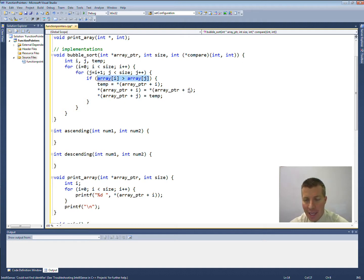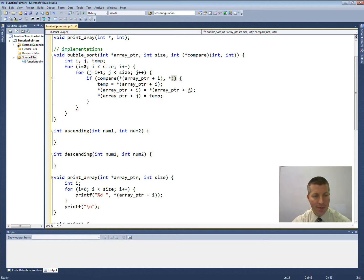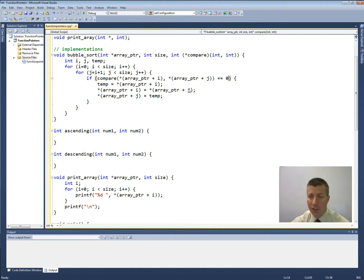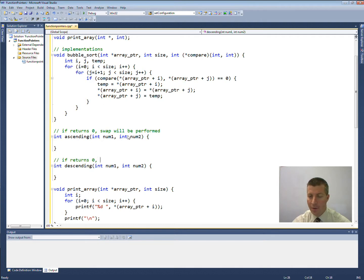What I need to change is the comparison, because this would sort it in ascending order but I don't always want that. What I need to do is call the function compare, passing in the dereferenced value of array pointer plus i as the first parameter, and the dereferenced value of array pointer plus j as the second parameter. This function compare is either going to be ascending or descending. We're going to say if it returns zero, then we want to perform the swap — so I'll put a comment: if returns zero, swap will be performed. That completes my bubble sort function.